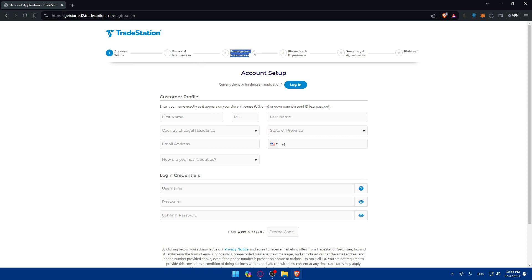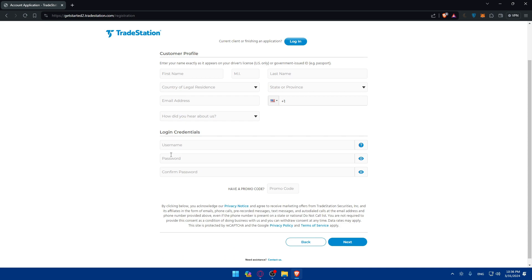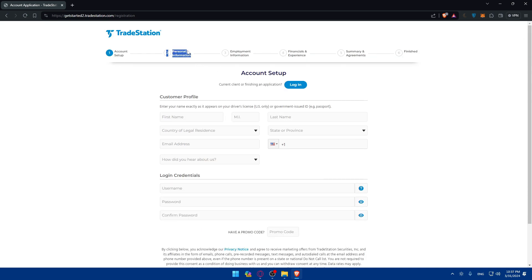Here you'll have to fill in all the required information, starting with account setup, personal information, employment information such as your social security number, financial and experience summary, and agreements. Fill in your first name, last name, middle name if applicable, state or province, country of legal residence, email address, how you heard about us, and your login credentials — username, password, and confirm password. If you have a promo code, enter it as it may give you some sign-up benefit.